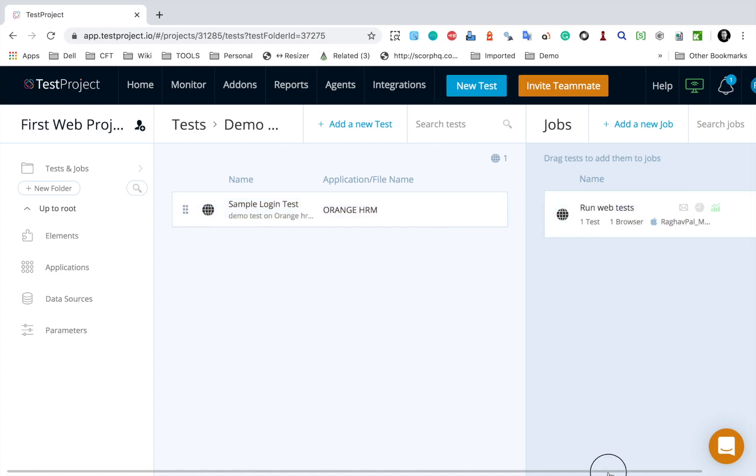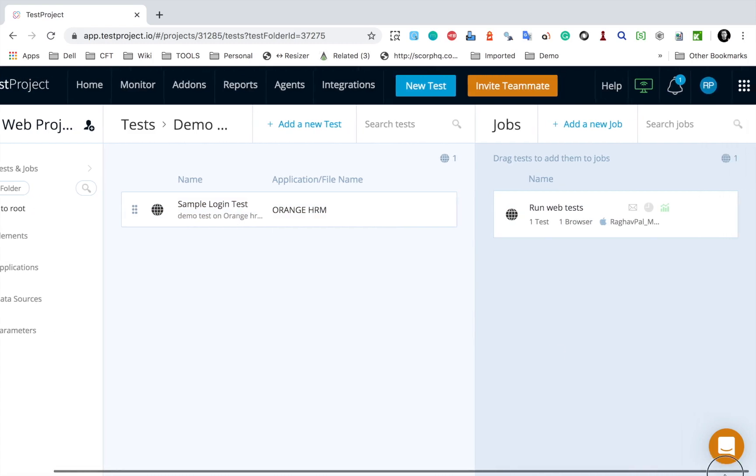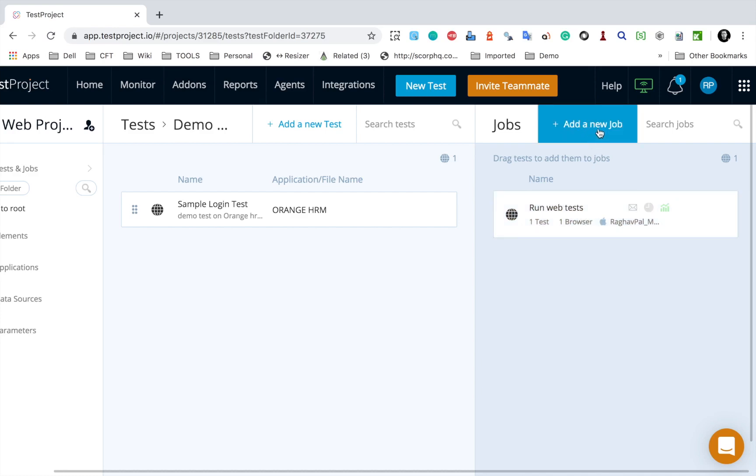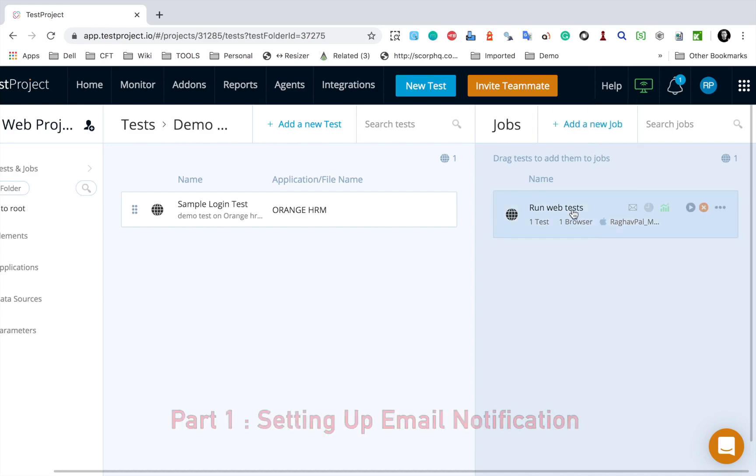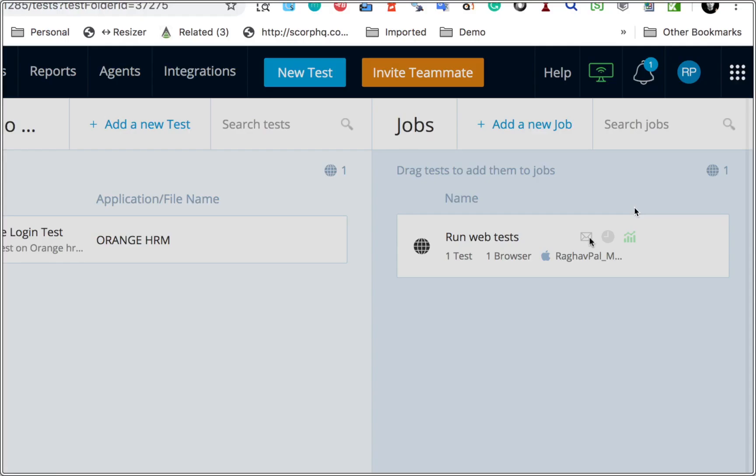Now I had already created this job in the earlier session. So just in case you do not have a job created, you can watch that session. I will also provide the link to that session in the description of this video, or you can just go and add a new job here.